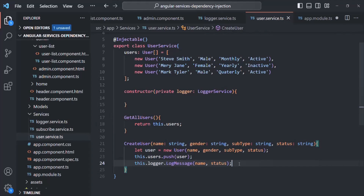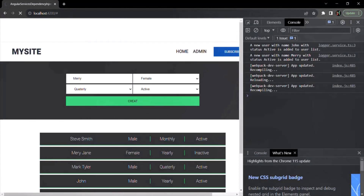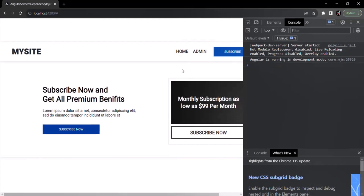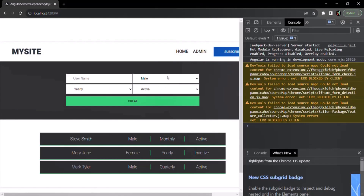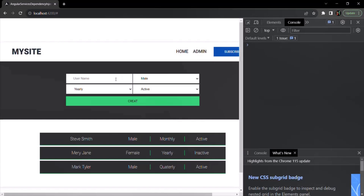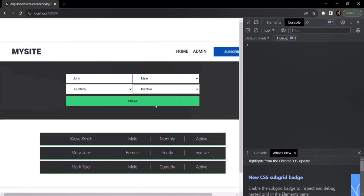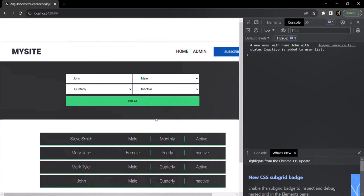I can go ahead and remove the old explicit instantiation line. With these changes saved, let's go to the web page and the admin section to try adding a new user. Let's say I add John with quarterly subscription and inactive status. When I click create user, the user is added. In the developer console, we can also see the log message: 'A new user with name John with status inactive is added to user list.' The logging functionality is now working as expected.